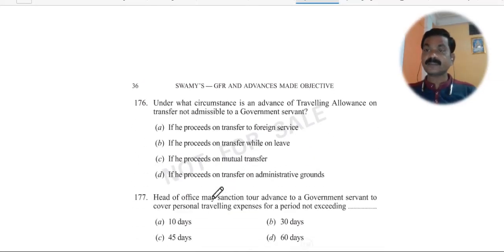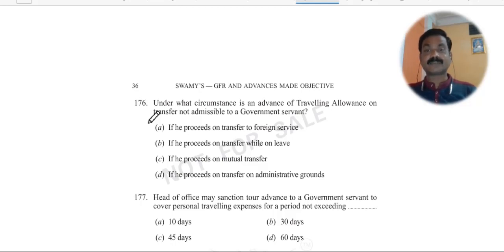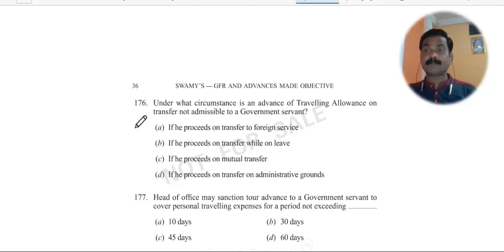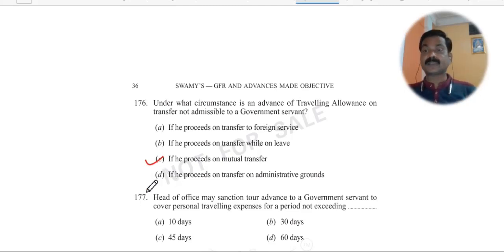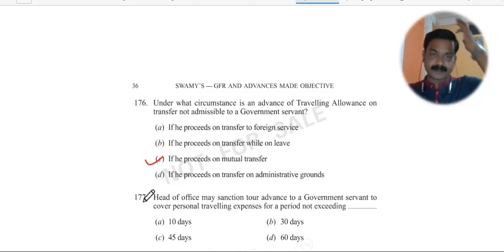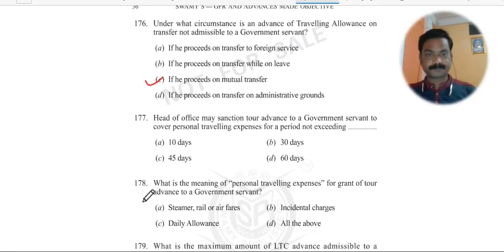Question 176: Under what circumstances is an advance of traveling allowance on transfer NOT admissible? When it is a mutual transfer — where you yourself chose to transfer — in that case, you will not get TA advance. Please keep this in mind.